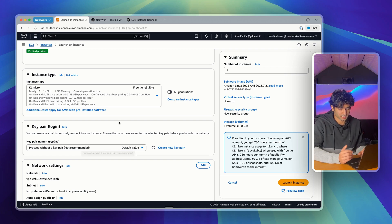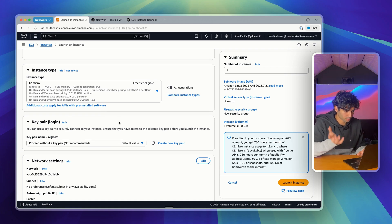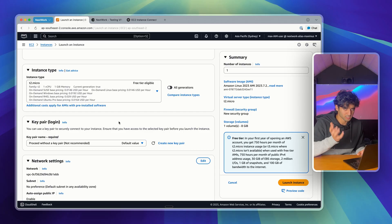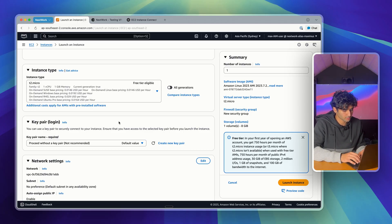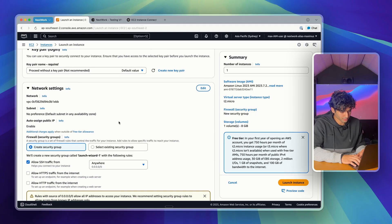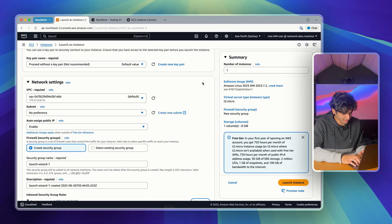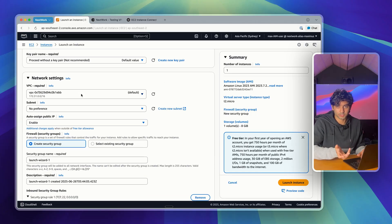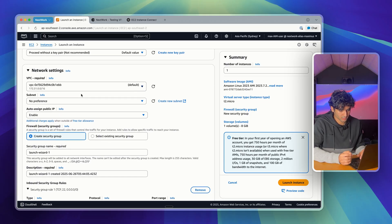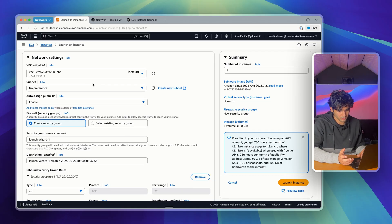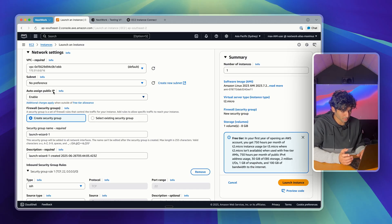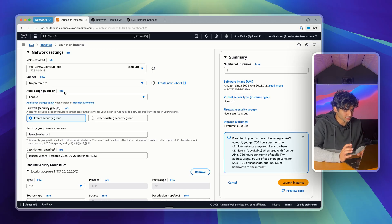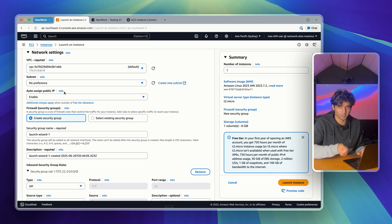We're not going to be using SSH in the traditional way. Normally, this would be a problem. No key means no access, but that's exactly what EC2 instance connect solves. Then we're going to scroll down here to network settings and click edit. You can use the default VPC or any VPC with a public subnet. If not, you can just use the default one. Make sure to enable auto-assign public IP. This is important as EC2 instance connect works by connecting through the internet, so your instance needs a public IP address.